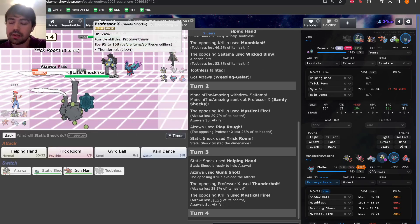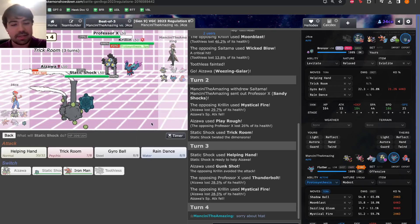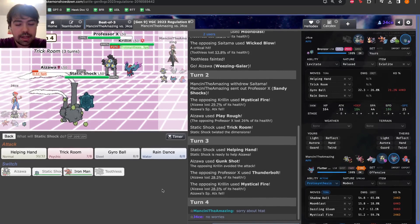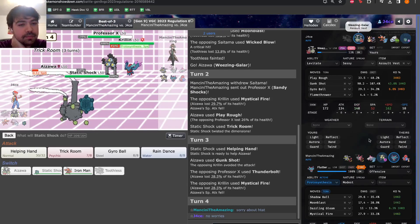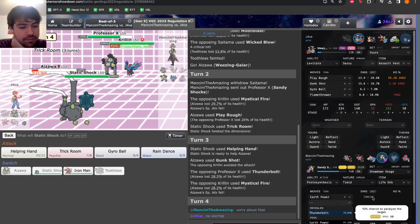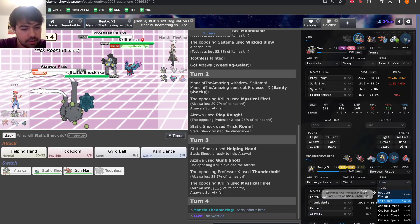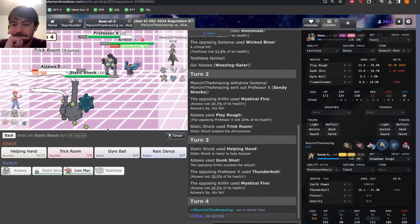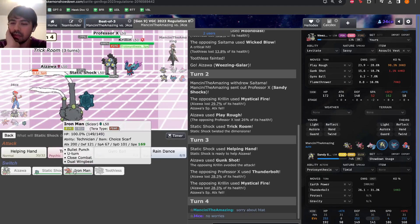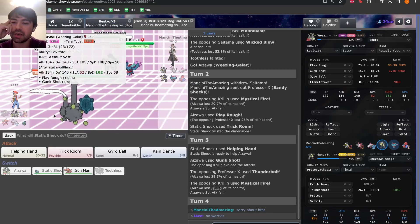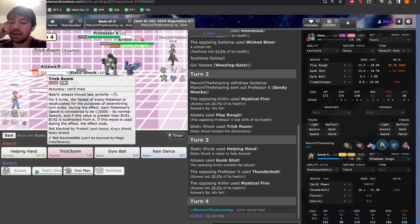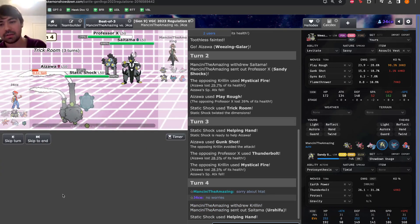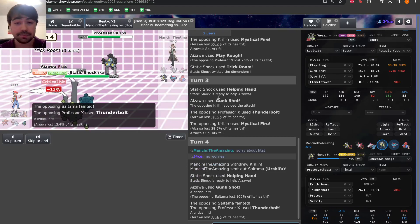So let's go for a Gunk Shot into Fluttermane. It's not going to kill, but a Helping Hand Gunk Shot will. Which means our Bronzor will live another day. If we hit a Gunk Shot, we've got a chance to kill. That's versus a bulky one. So if it's less bulky, we don't necessarily need a Helping Hand. Let's go for it though. We don't have a lot of outs. They could certainly protect, but I mean we're so far behind at this point. And it's going to be really tough. So what's the play versus Scarf Urshifu?